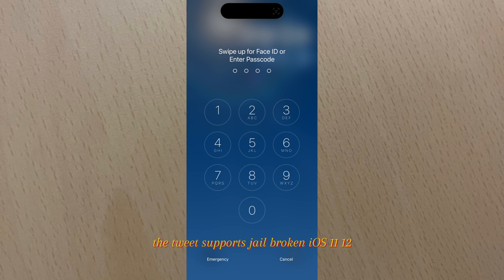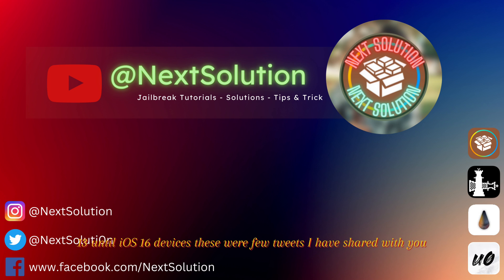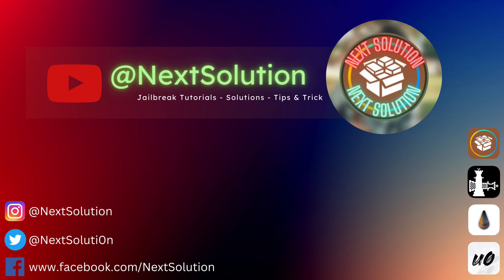The tweak supports jailbroken iOS 11, 12, 13 until iOS 16 devices. These were a few tweaks I have shared with you. Please hit subscribe for more tweaks, tips, tutorials, and solutions. Thanks for watching, see you in the next video.